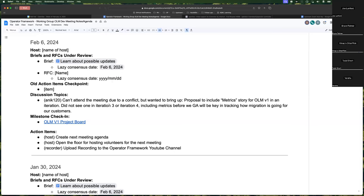No action items, it doesn't look like. Does anyone else know of anything that they want to bring up in terms of past meeting action items or anything that is related to that? All right. Sounds good.